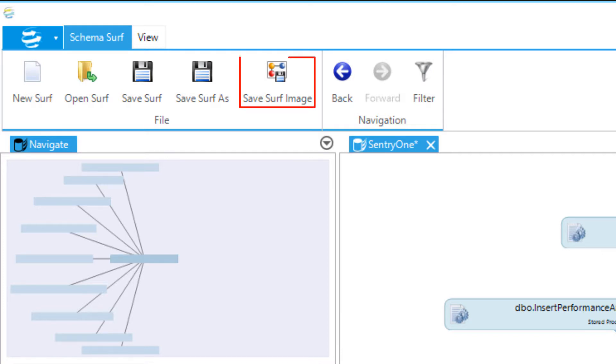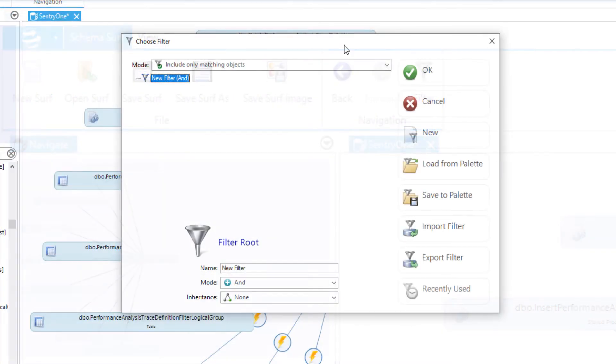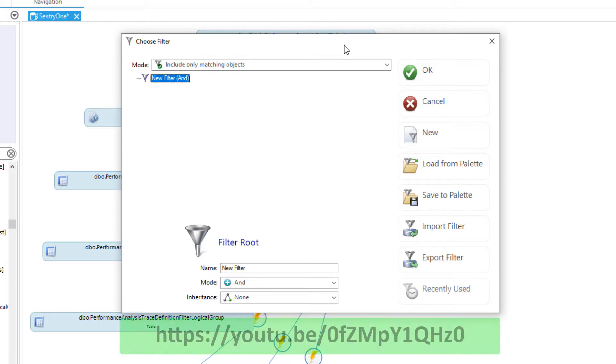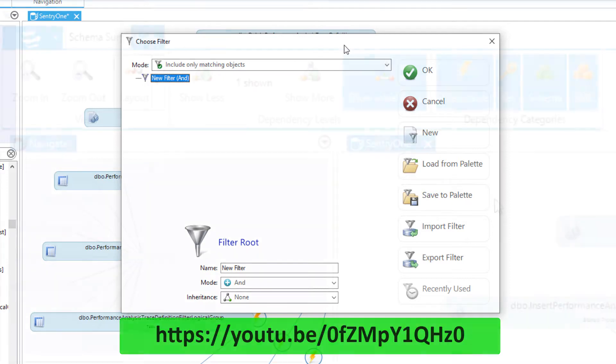The SaveSurf Image button allows you to save your diagram as either a bitmap, JPEG, or PNG image. The Navigation buttons allow you to go forward or backward between the nodes on your diagram. Finally, the Filter button allows you to apply, add, edit, and remove filters. For more information on filters, please refer to the details provided within the object browser video here.